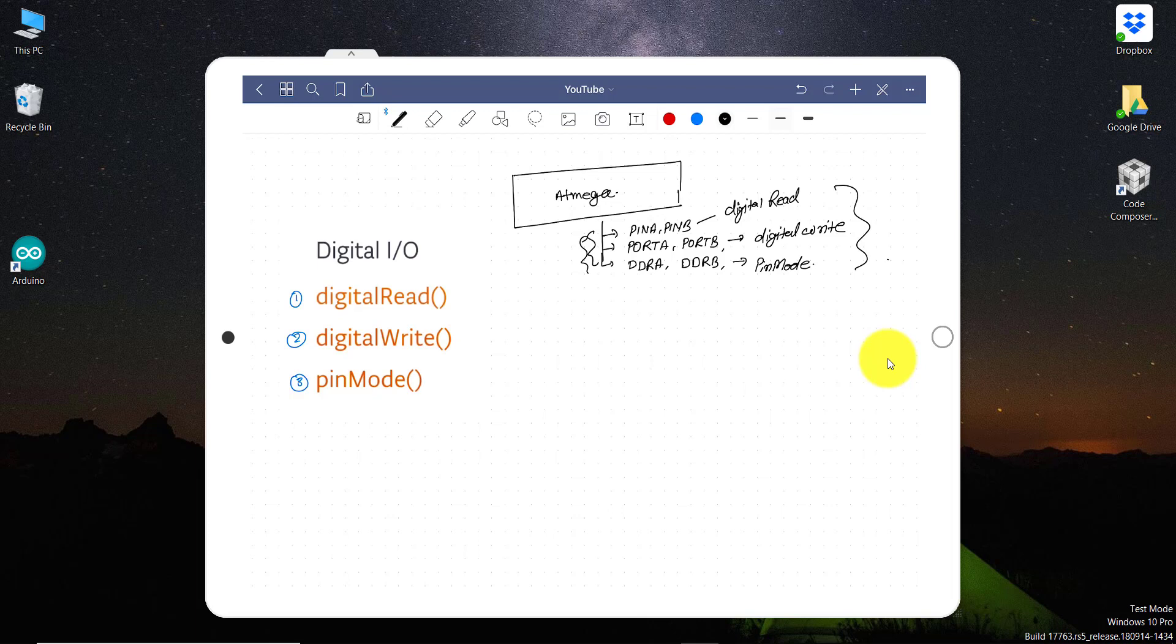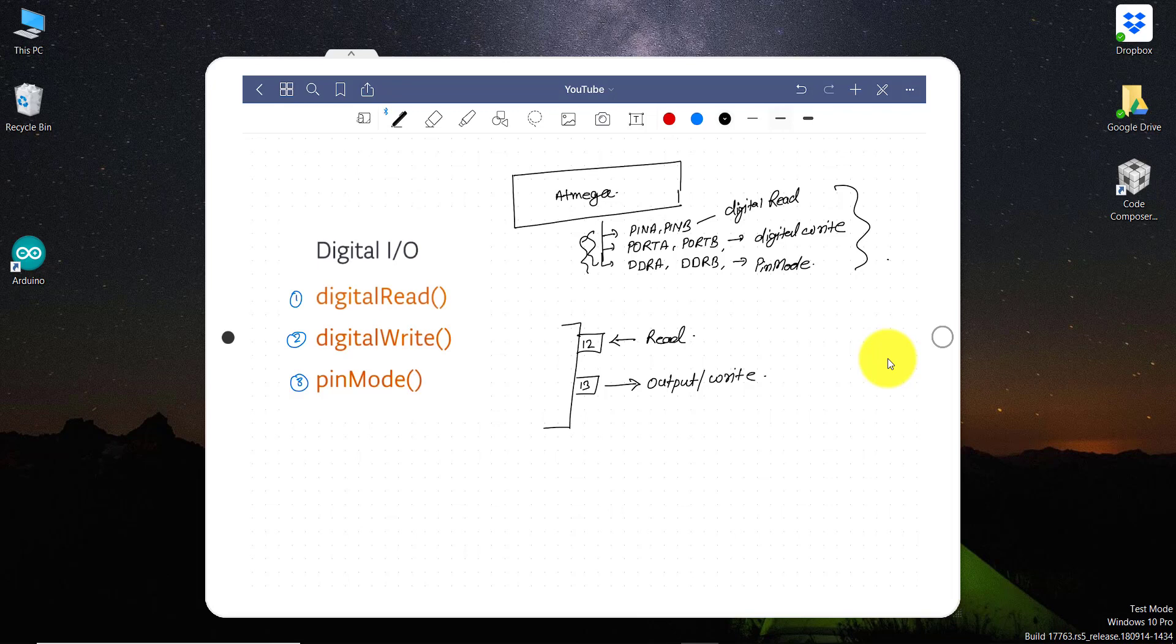Those commands are digitalRead, digitalWrite, and pinMode. So let's say if any microcontroller has two pins, let's say pin number 12 and pin number 13. And if we want to read this pin number 12 and if we want to give output at pin number 13, that is equivalent to write. That means with some mechanism, we are going to read pin number 12 and then we will be giving output to pin number 13. So before that, we need to set the pin mode. So here the pin mode will be input and here pin mode will be output.